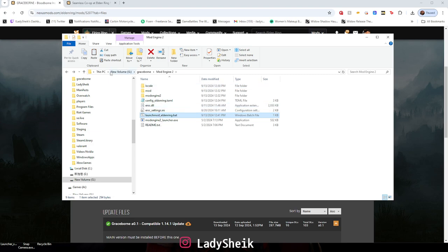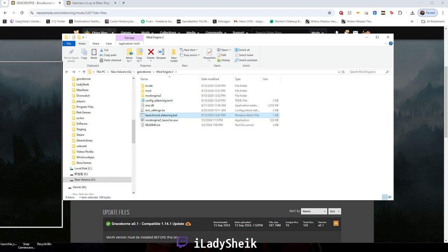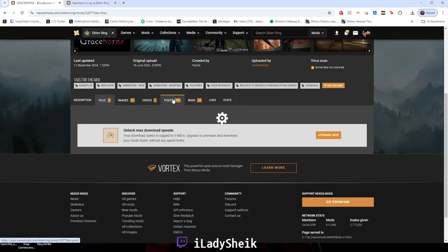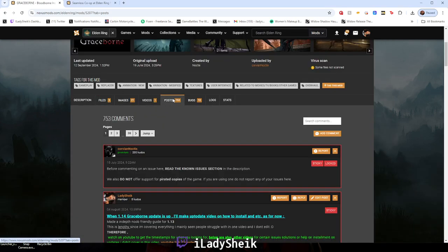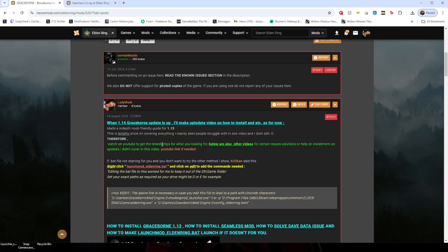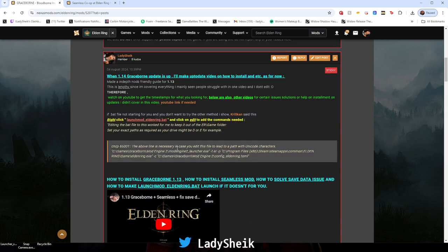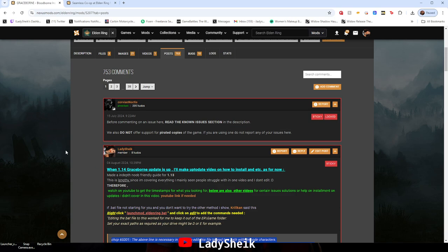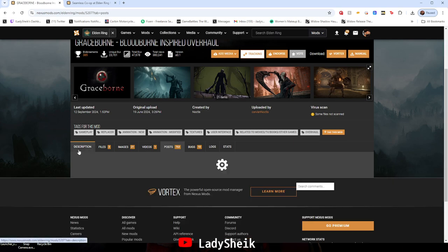Let me show you what I did just in case you're having that issue and it doesn't launch at all. So in here, I posted someone else that commented something, and we're going to be focusing on this right here, this highlight, which you can see on the Graceborn Nexus Mods page.